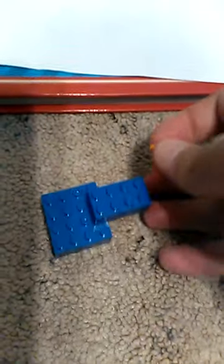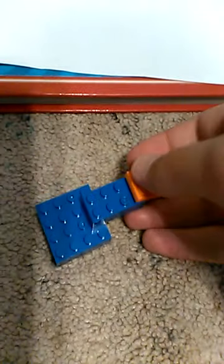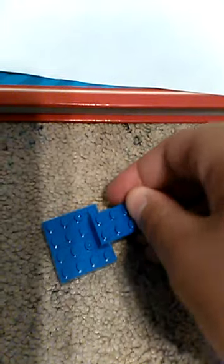Then you take one of these and place it on top. Just like that. And take another one and place it on the bottom.